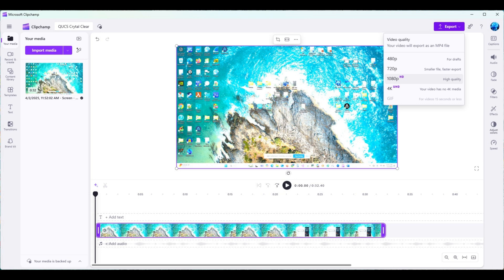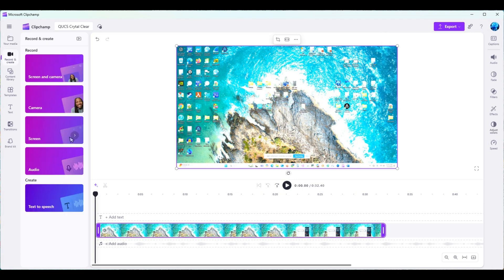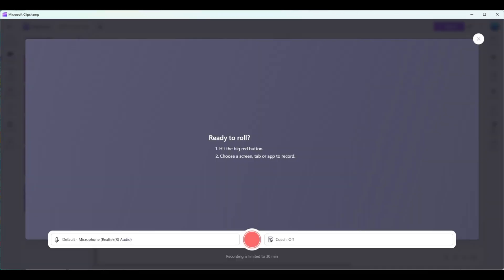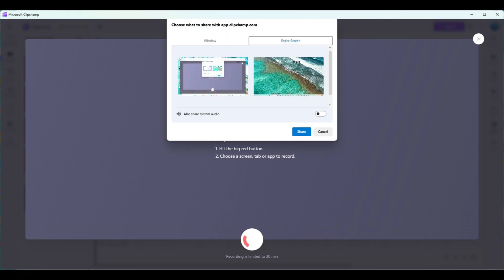Now we want to select record and create, navigate down to the screen button, and select it. That will produce the following screen you see. Now select the red button.